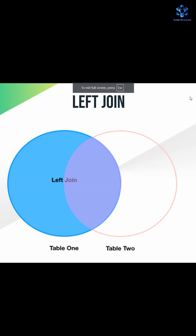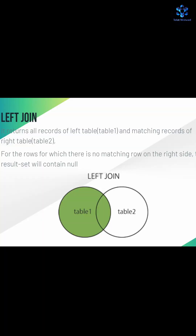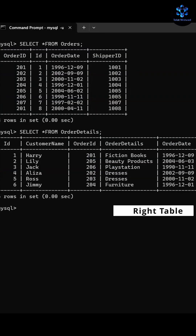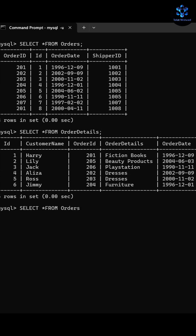Let's learn about LEFT JOIN. In a LEFT JOIN, it will show you all the data of the left table and matching records of both tables. Here is the syntax and an example. As you can see, there are two tables: the first is the orders table and the second is the order details table. The orders table is the left table and order details is the right table.